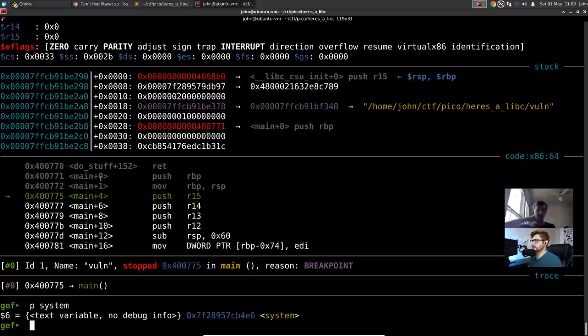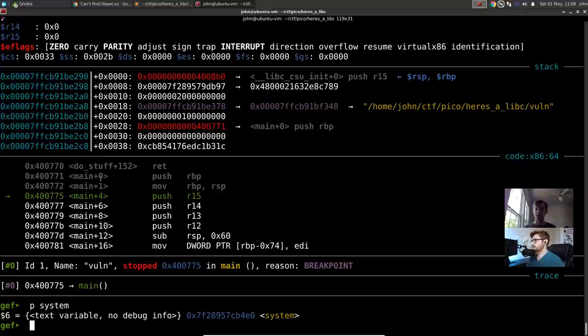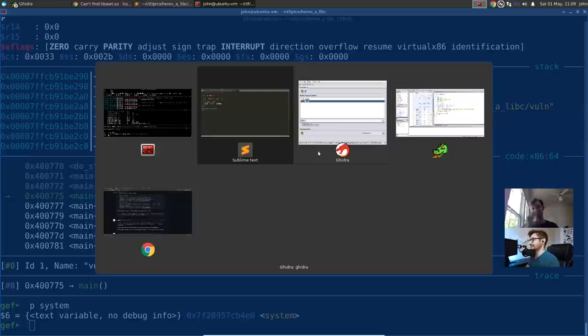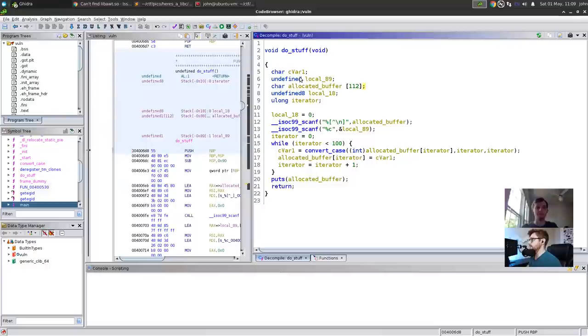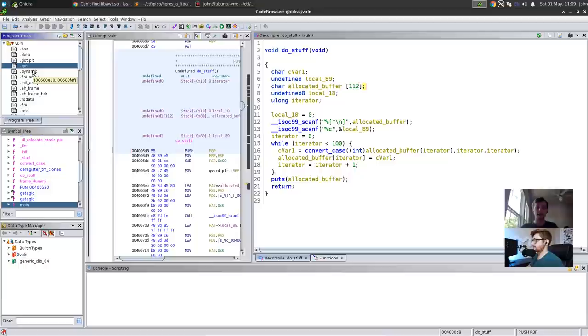So how do we achieve this memory leak? This is where we get into how your binary interacts with libc using the Procedure Linkage Table (PLT) and the Global Offset Table (GOT). If you look in Ghidra's program tree, you can see segments like .bss, .data, .plt, .got — all different sections. Whenever we call scanf, what actually happens is we call scanf inside the PLT. If you go to the .plt segment and search for scanf, you'll find it there alongside puts, setbuf, getgid, etc.